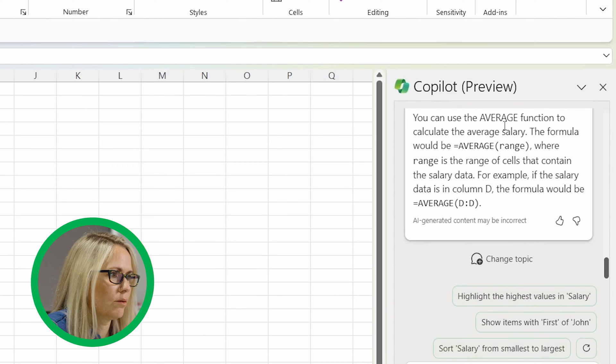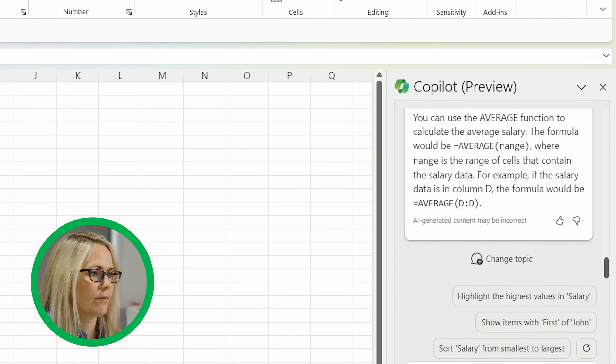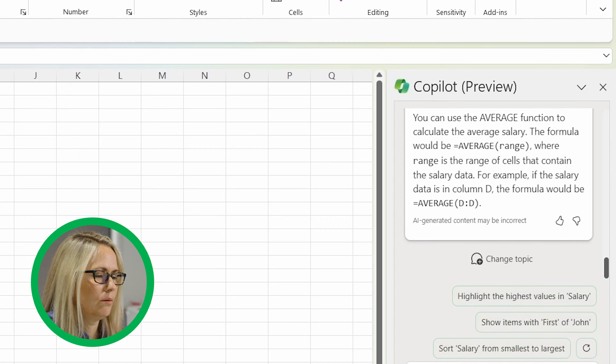And then it gives it to me. You can use average function to calculate average salary, average range. So it does give it to you.